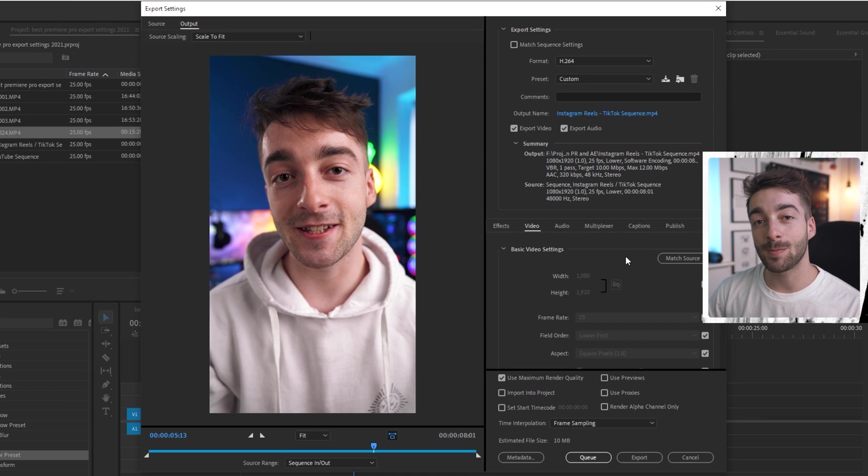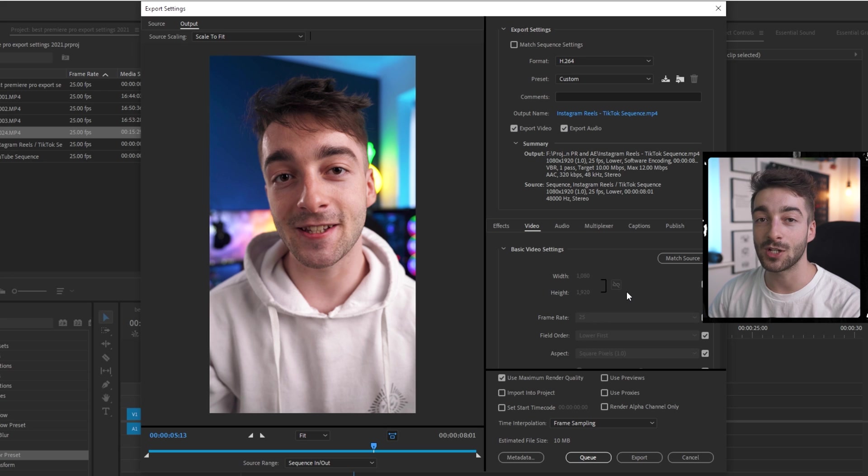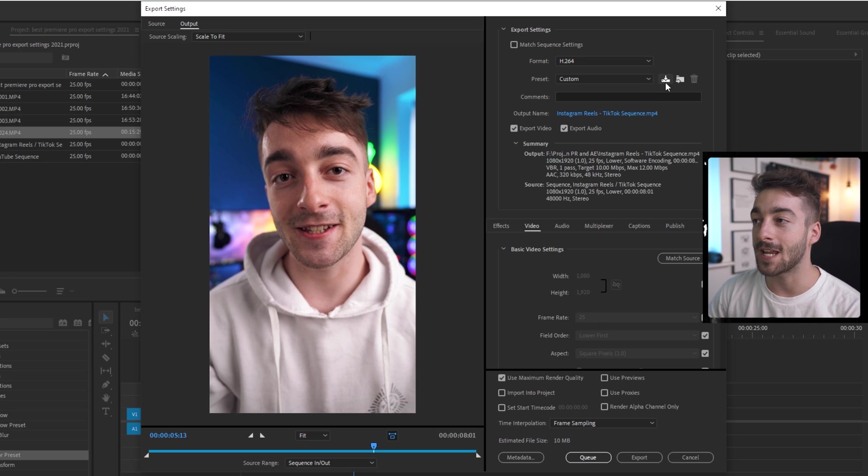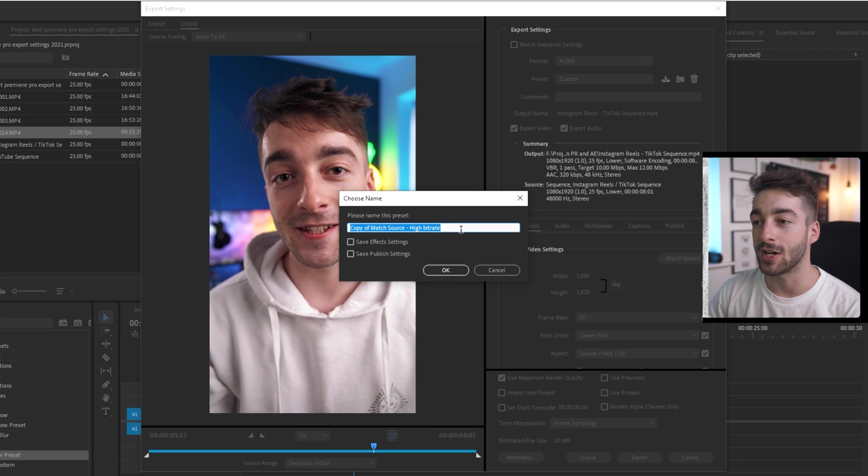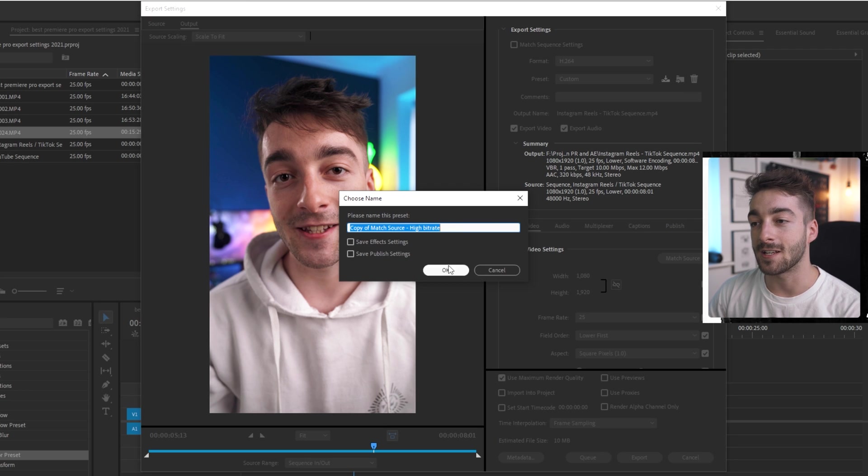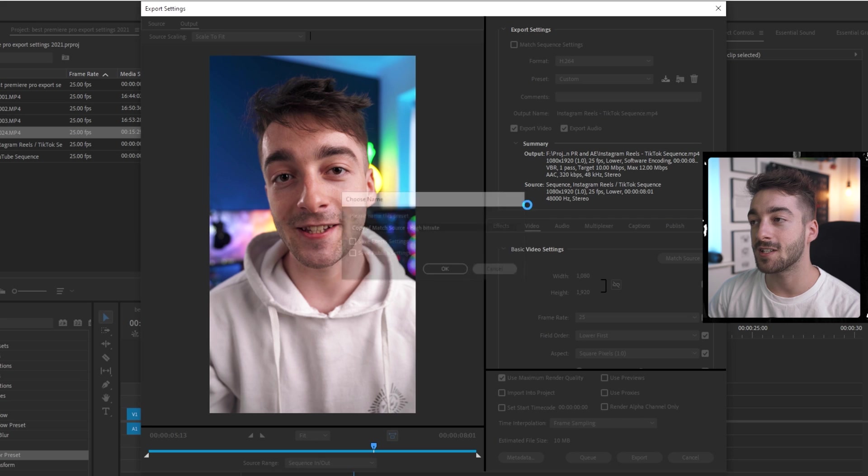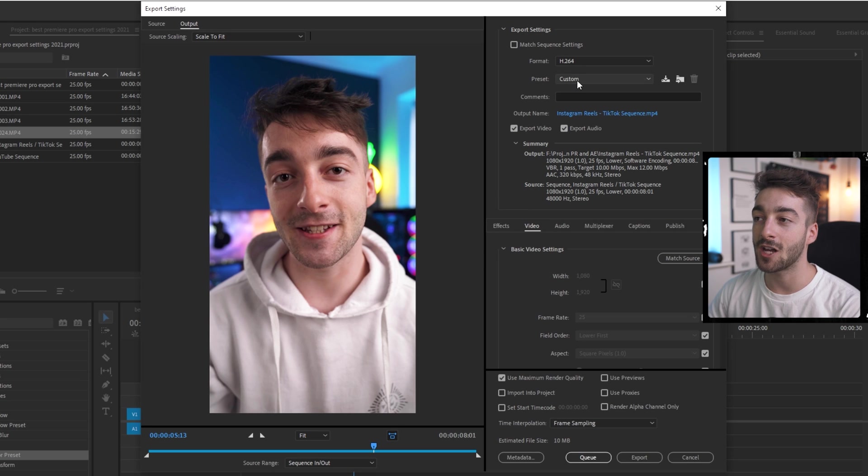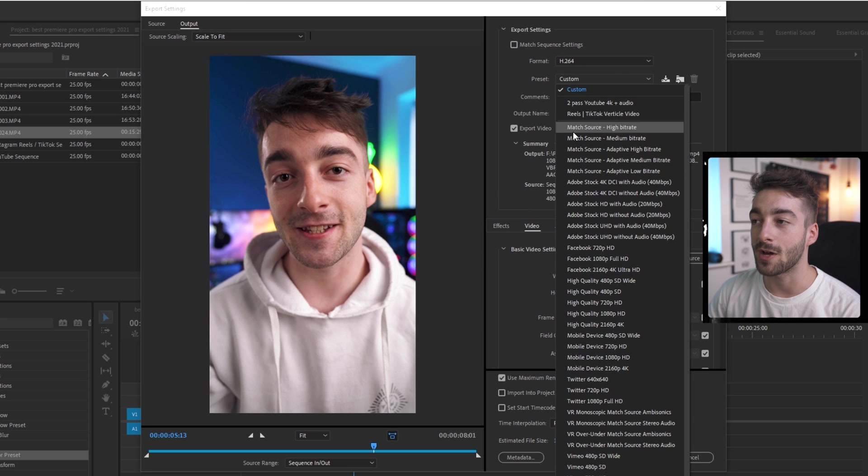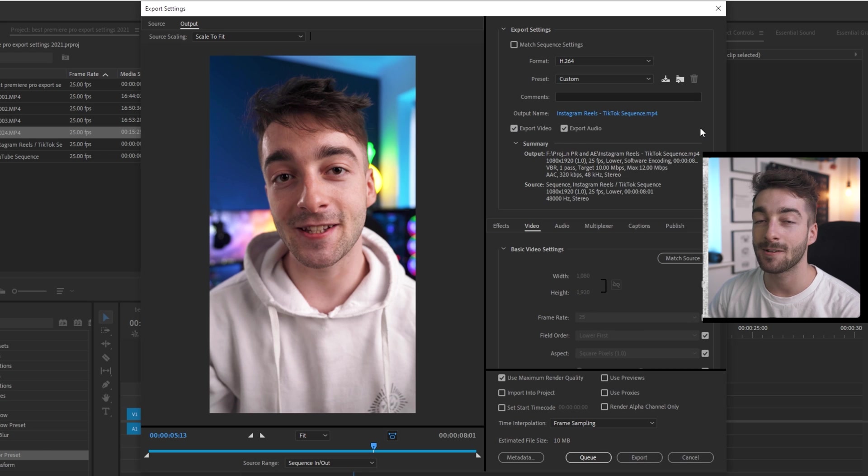So one last thing before we finish the video. If you've modified any of these settings with the presets that you've installed or that you've just done it completely manually, you can actually save this as a preset. So click on this button right here. You can then give it a name and then do save effects and save publishing settings. And then next time you go to export you just click on preset, scroll all the way up and then you'll have your presets right here.